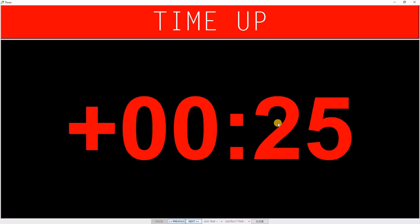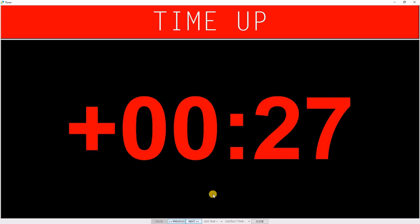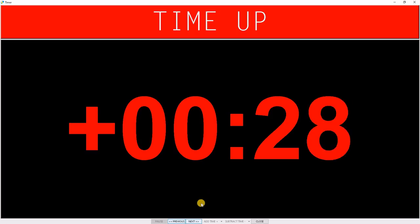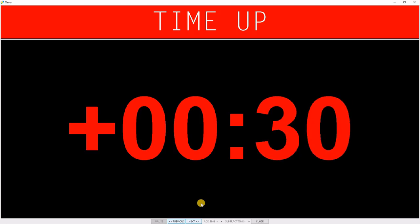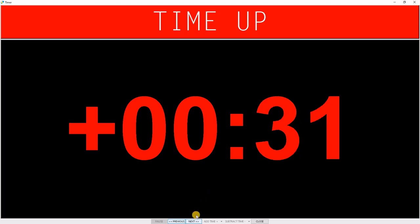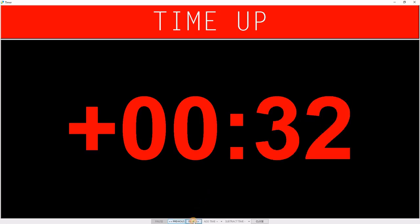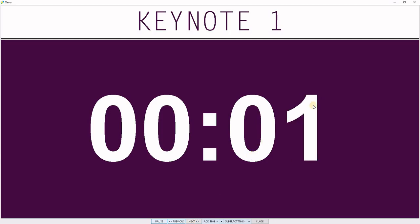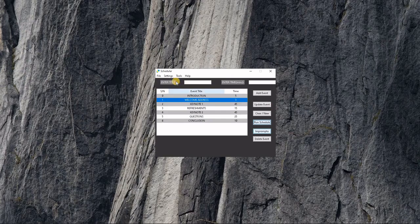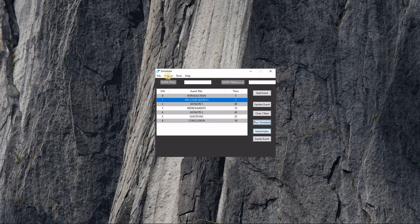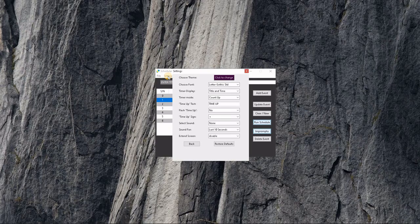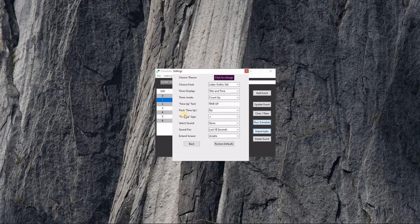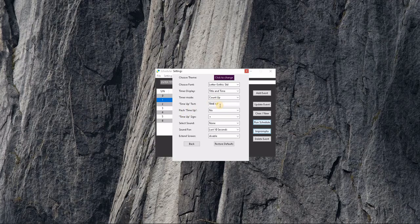Whenever the person leaves the stage or the activity is over, you can go to the next event and continue. Let's go back and make a few more changes to settings.